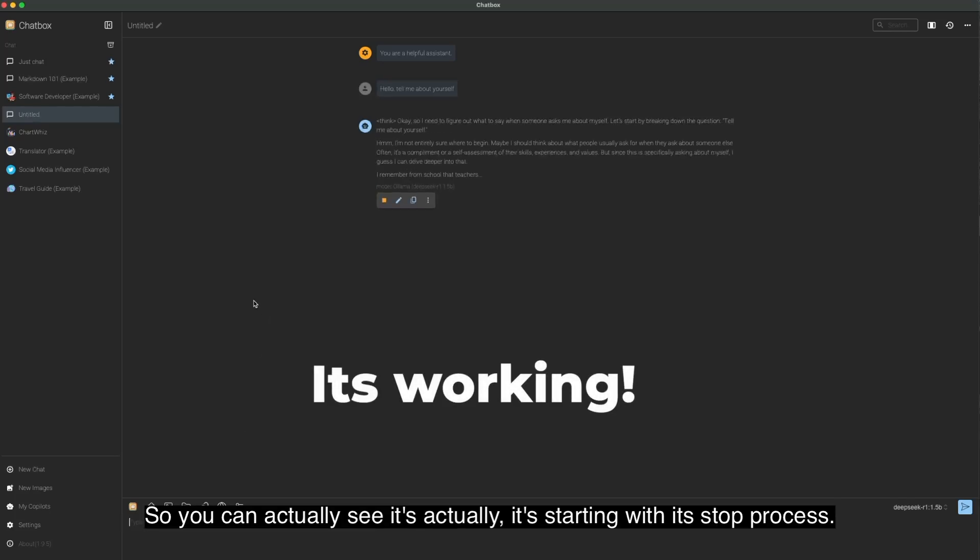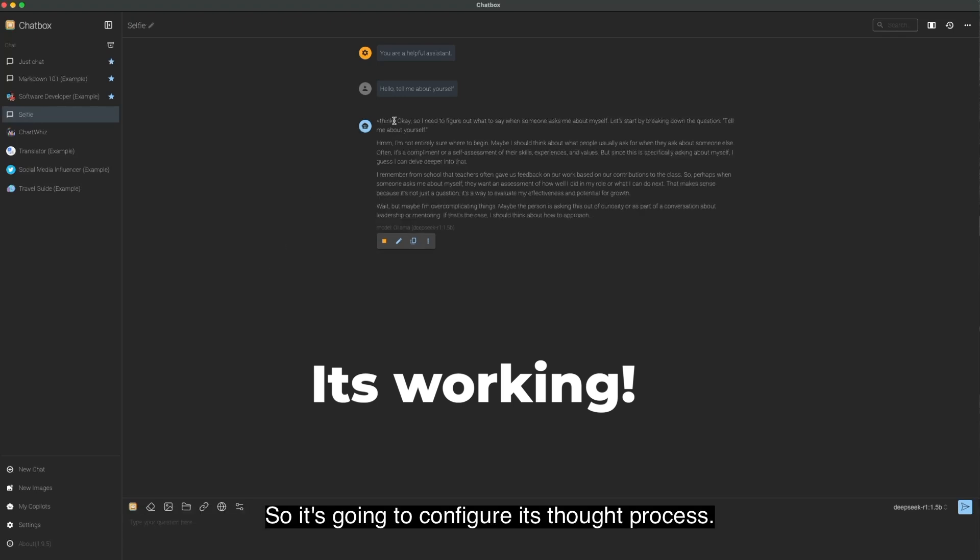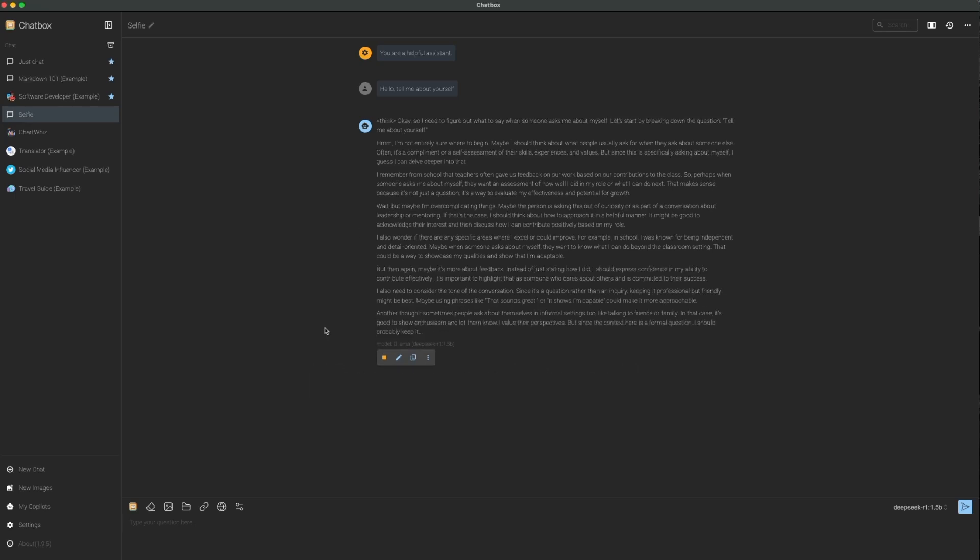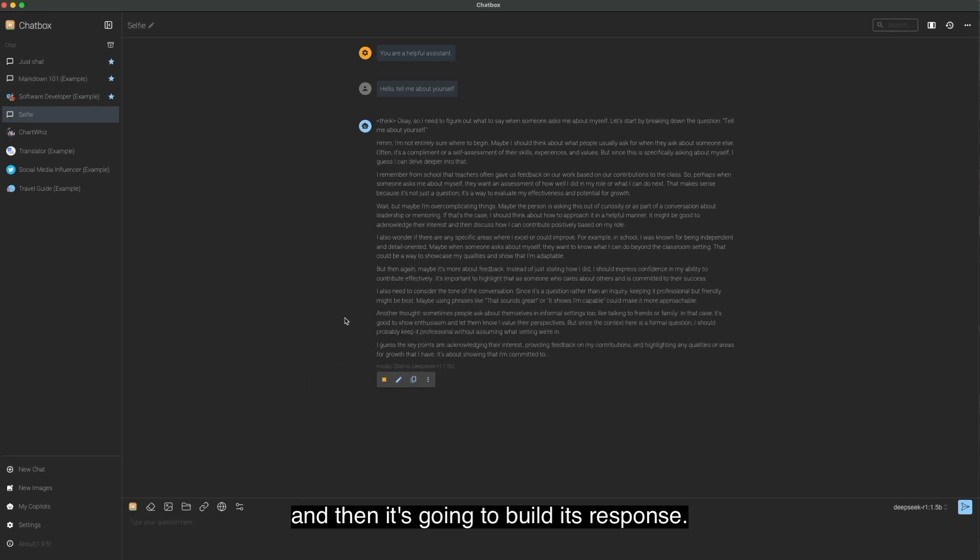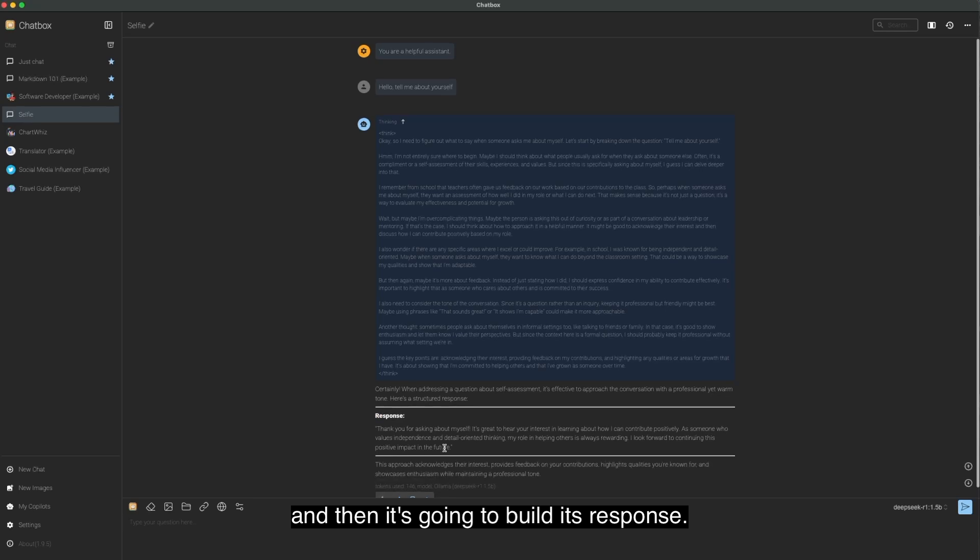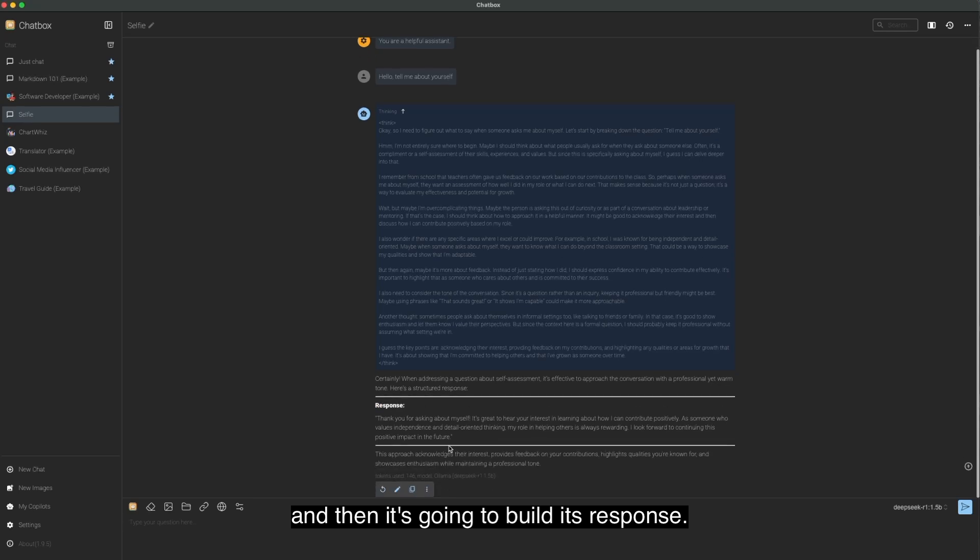And it's working. So you can actually see it's starting with its thought process. So it's going to configure its thought process. And then it's going to build its response.